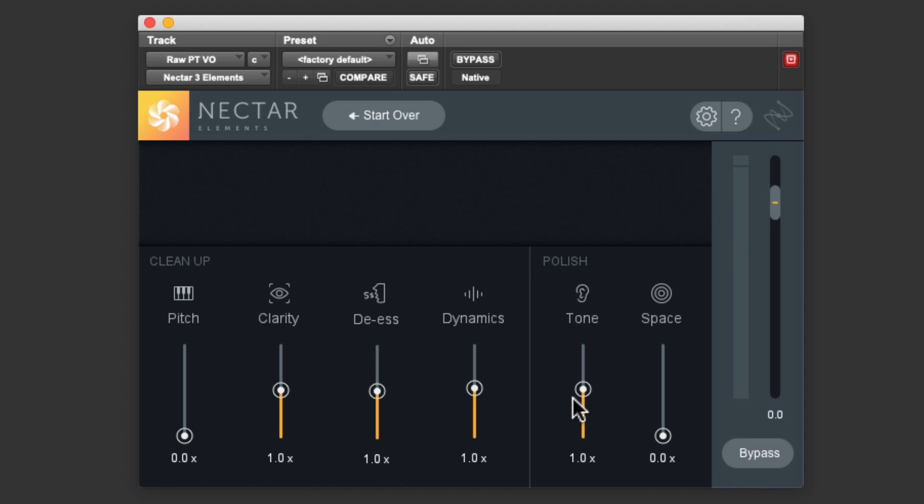Our final two parameters are what Nectar Elements calls our polish parameters. The first is tone, which adjusts the quality of the sound. It allows you to balance the brightness of the sound with the fullness of the sound to create the best tone.